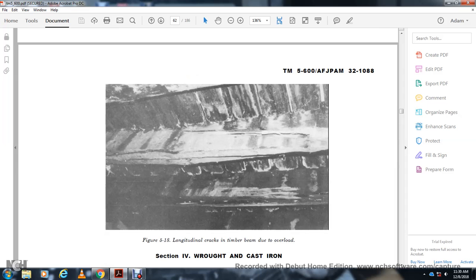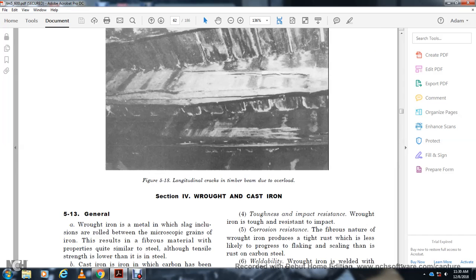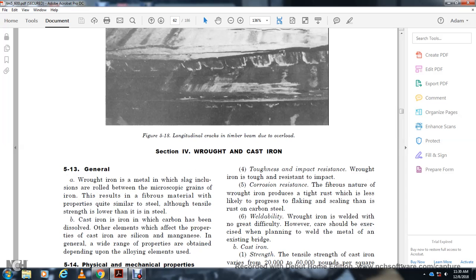Section 4: Wrought and Cast Iron. General — Wrought iron is a metal with slag inclusions rolled between the microscopic grains of the iron, resulting in a fibrous metal material. Its properties are similar to steel, but the tensile strength is lower than steel. Cast iron is iron in which carbons have been dissolved. Other elements affecting the properties of cast iron include silicon and magnesium; a wide range of properties is obtained depending upon the alloy used.